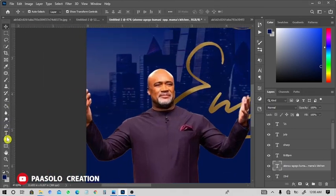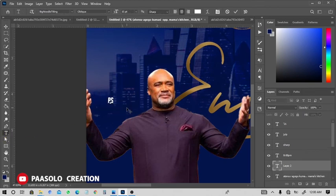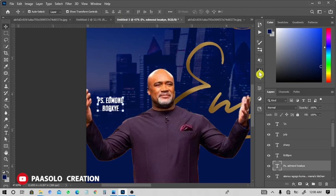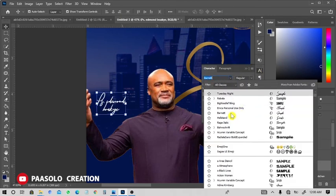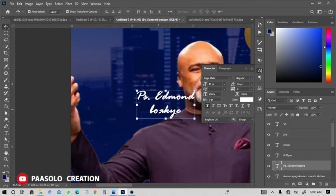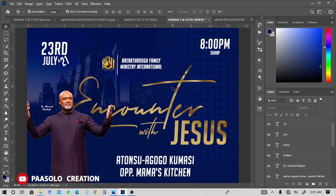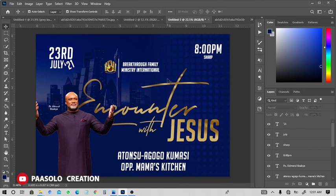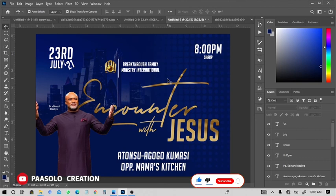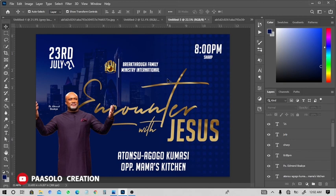Lastly, you can add the pastor's name. I don't like the current font for this, so I'll change the font to something else. By this way, you can create a church flyer in Adobe Photoshop. This is the final product. Don't forget to leave a like, subscribe, and ask me anything in the comment section. Thank you, we love you. Please check the two videos on screen picked for you to enjoy next. Bye for now, see you next Wednesday.